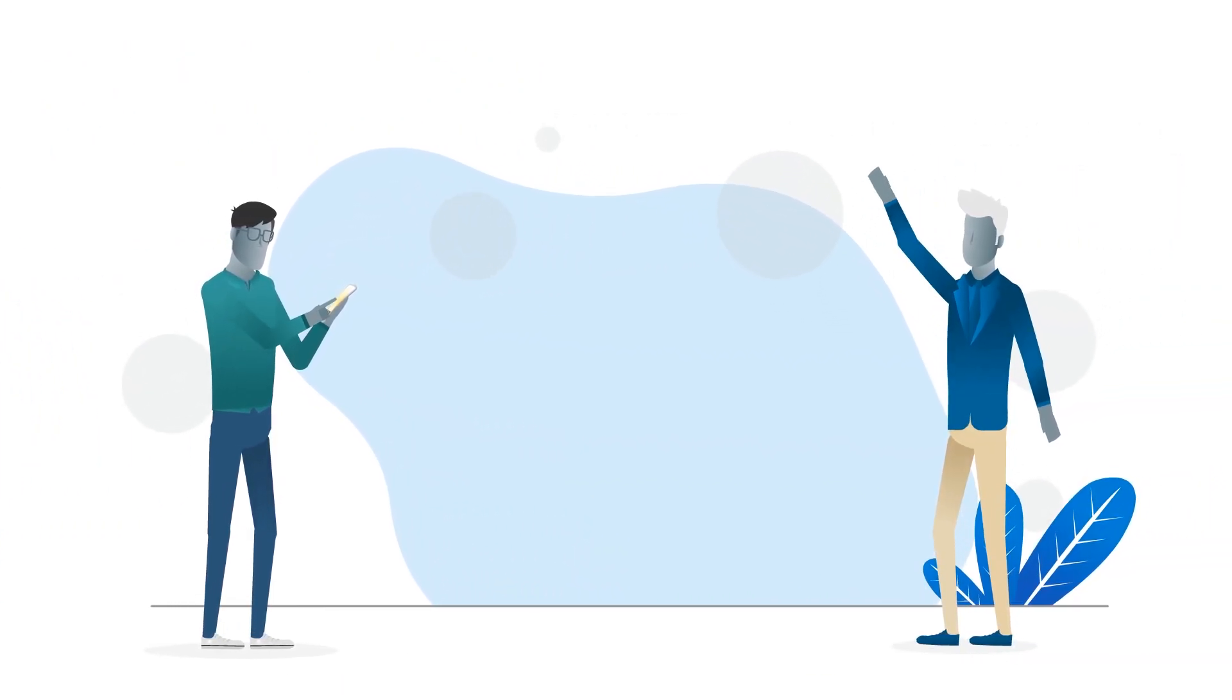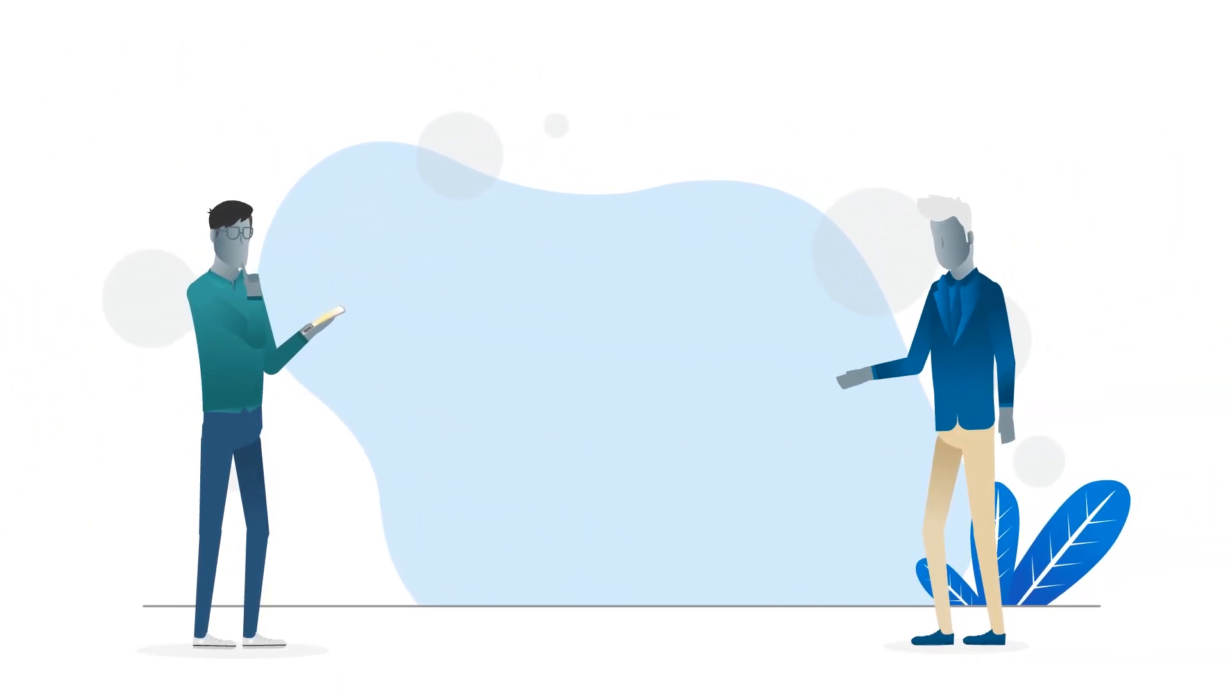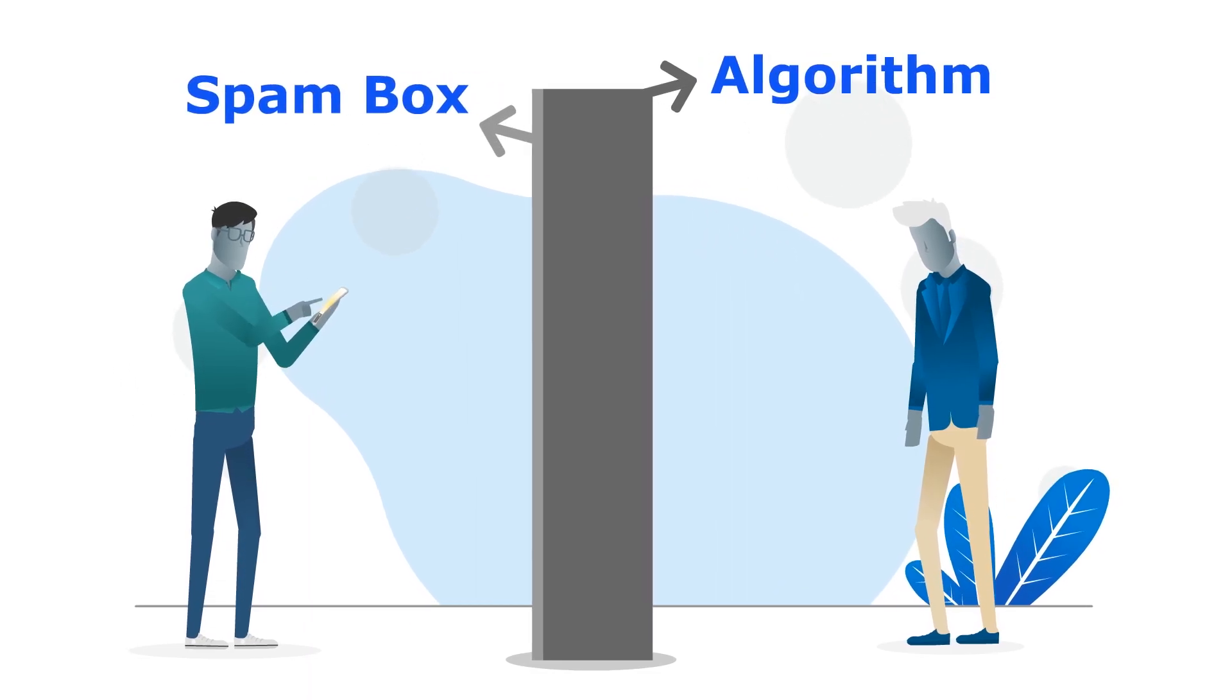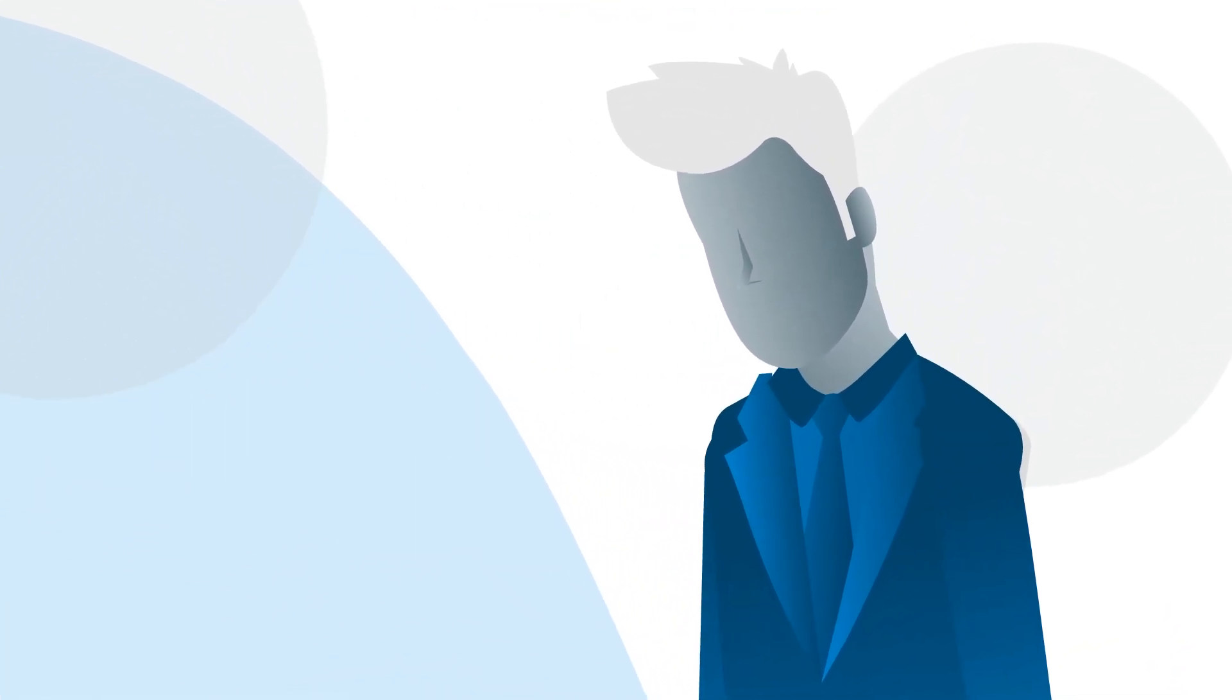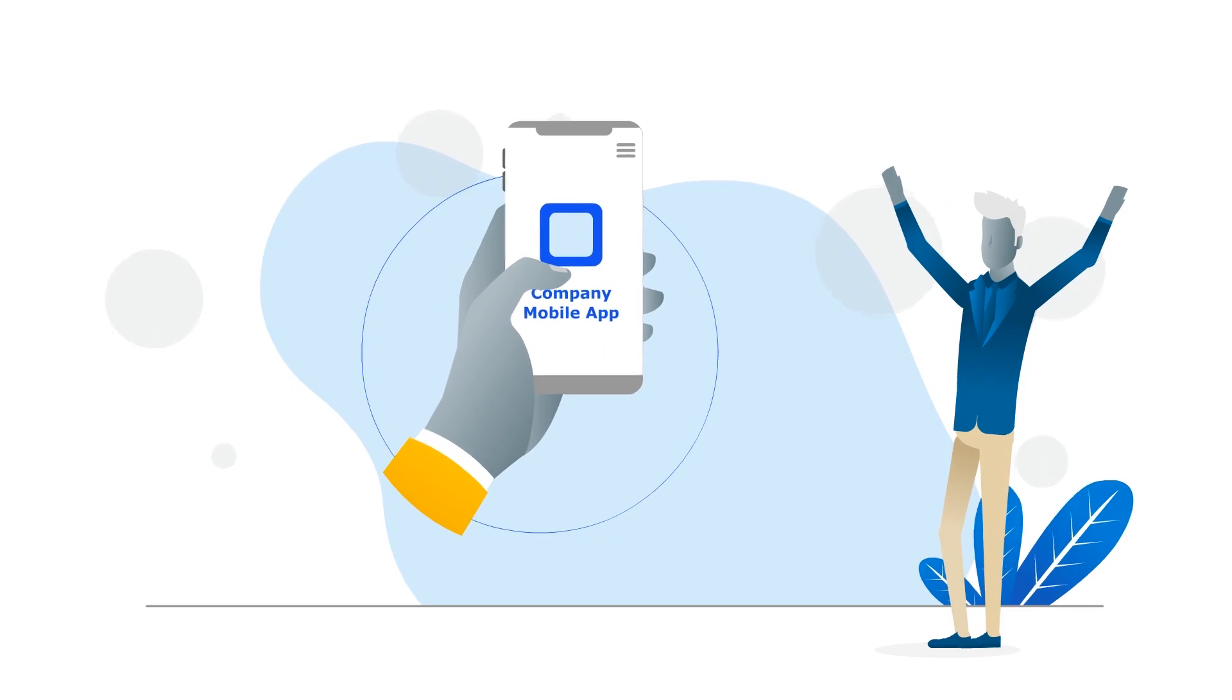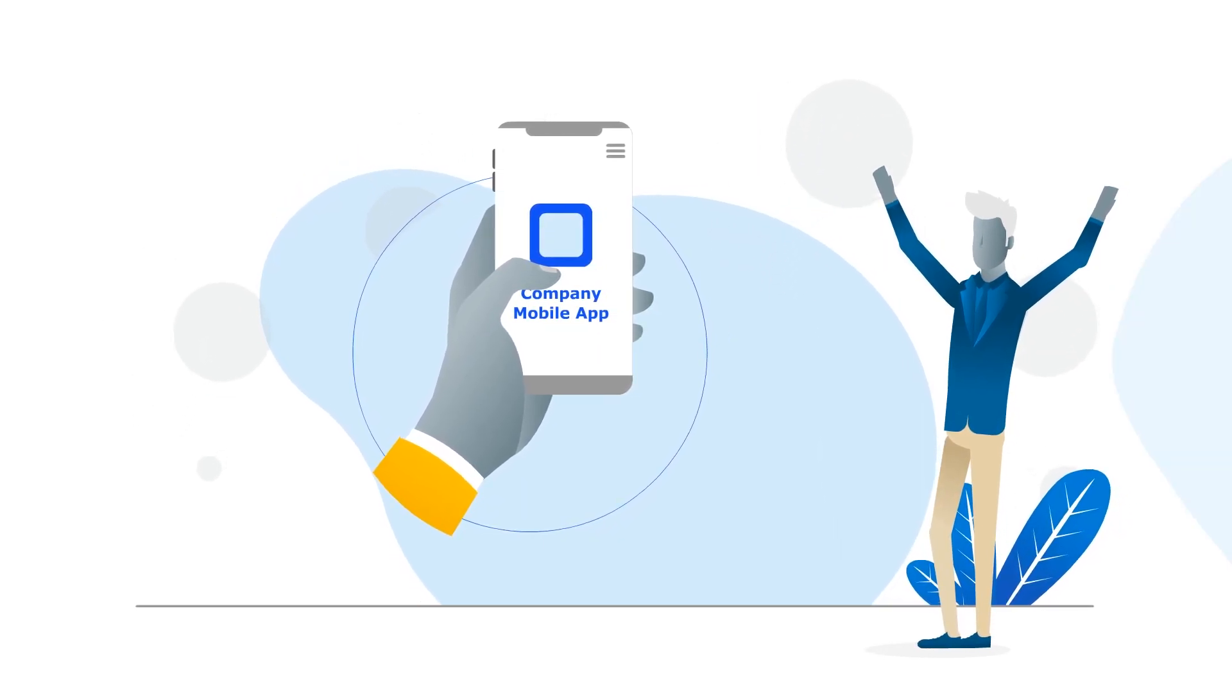Unlike social media platforms and email, with your own mobile app, there are no spam boxes and algorithms blocking you from reaching your audience. A mobile app gives the power back to your company.